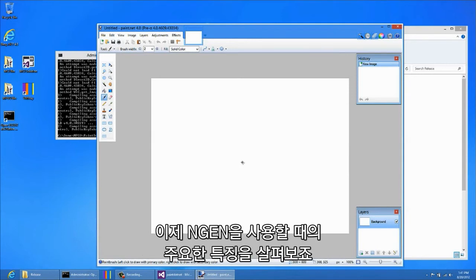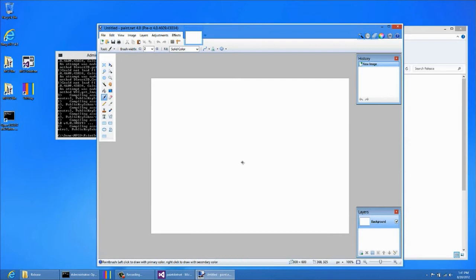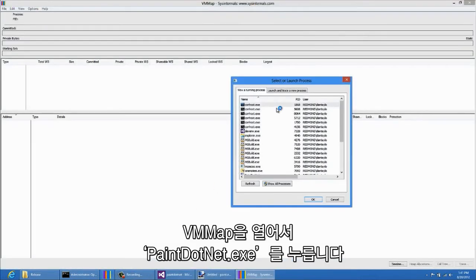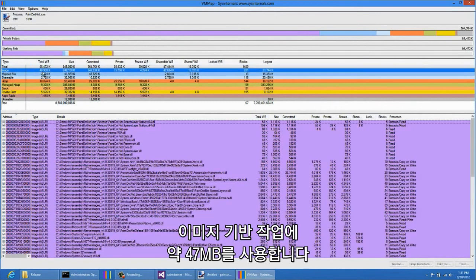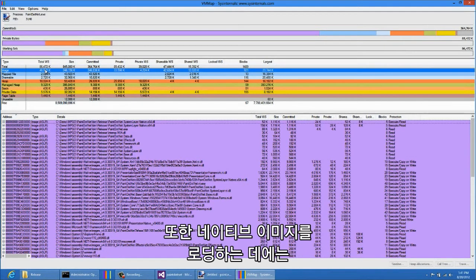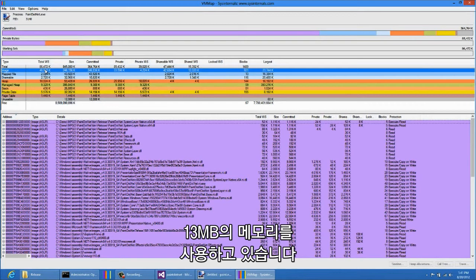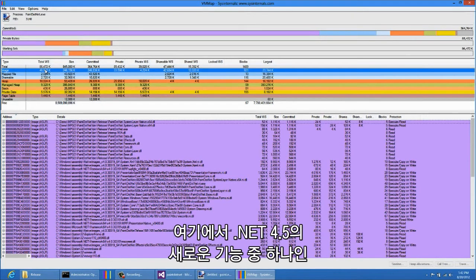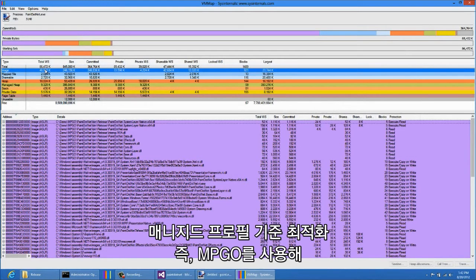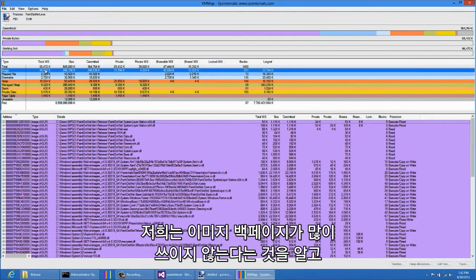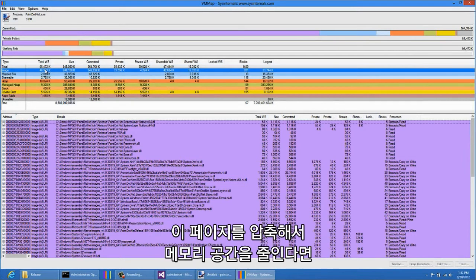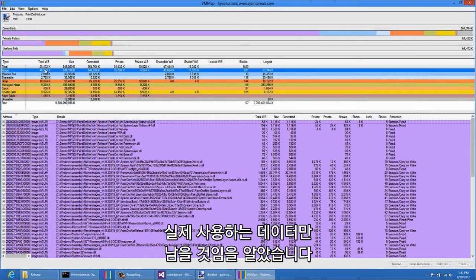Now let's take a look at the memory characteristics of this application when it's using NGEN. All we need to do is open VMMap and select Paint.NET.exe. Here we can see that this application uses a total image-based working set of approximately 47 megabytes. Looking at the breakdown, we can see that 13 megabytes of the memory consumed is being used by pages loaded into native images. Now I want to show you how we can use a new feature in .NET 4.5 called Managed Profile Guided Optimizations, or MPGO for short, to reduce the memory footprint of these images. On the performance team, we know that much of the contents of these image-backed pages are not actually used, and that we can reduce the memory footprint by densely packing these pages so that they only contain the data which is used by the application.